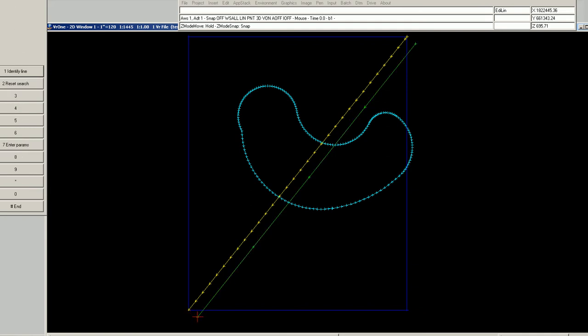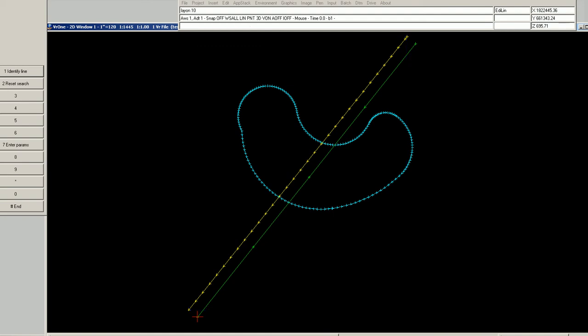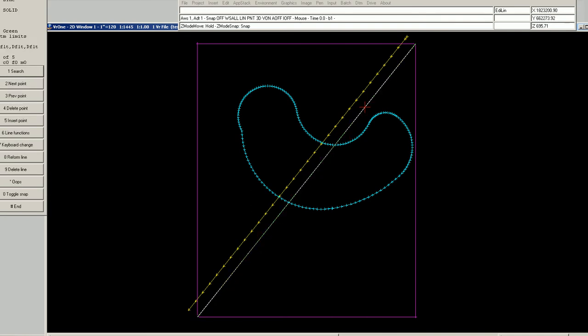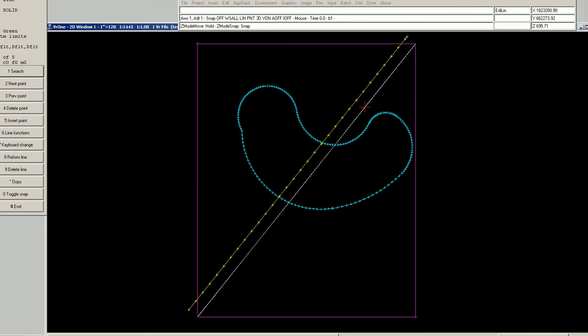Same thing with the green. The purple line represents the line box of the green line. As long as I am within that line box, I am going to be able to lock onto the green line. In functions like edit line, it is whichever line I am closest to. Go a little bit closer to the yellow and it's going to lock onto that one; a little bit closer to the green and it will lock onto that one, because I am in the line box of both lines.